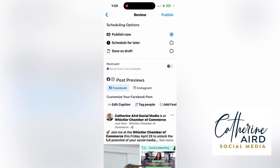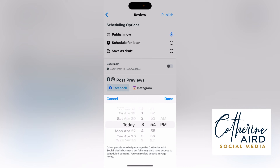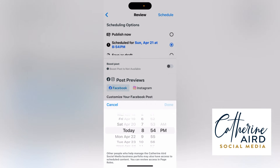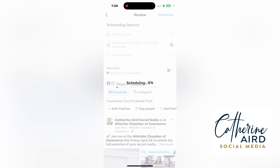Once you click next, you choose: publish now, schedule later, or save as draft. I'll do schedule later and set it for today at 8:54. Then I click schedule. You can also choose publish now or save as draft. I'll go ahead and schedule it, then let's have a look at the planner.